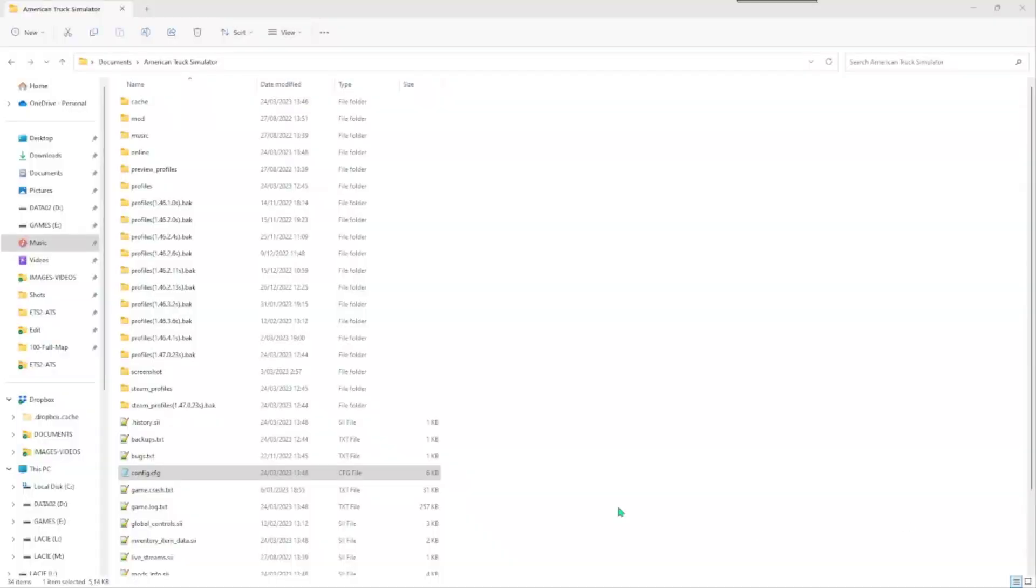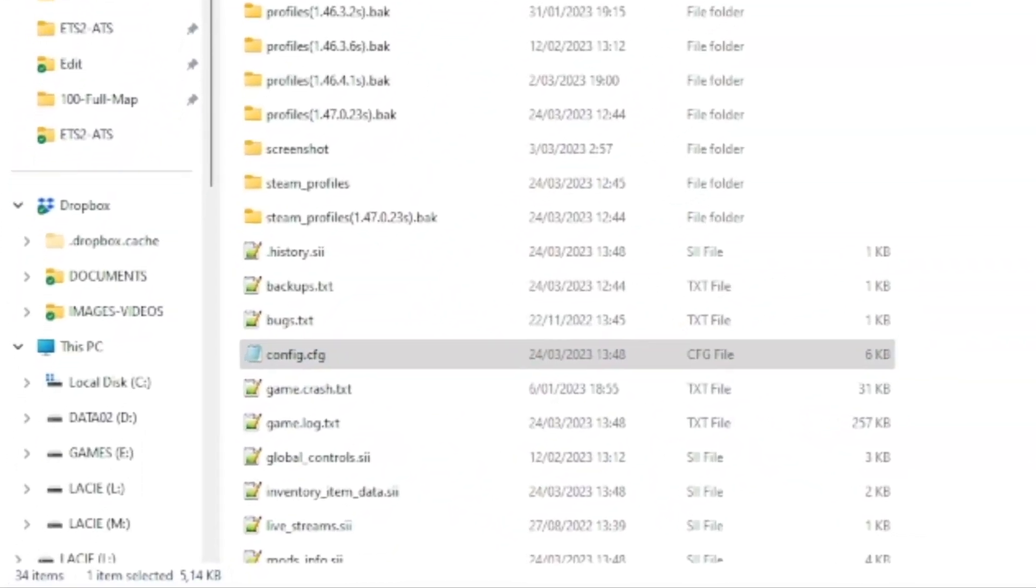Let us now explain how you activate the developer's console. Go to the folder of the game and open the config file.